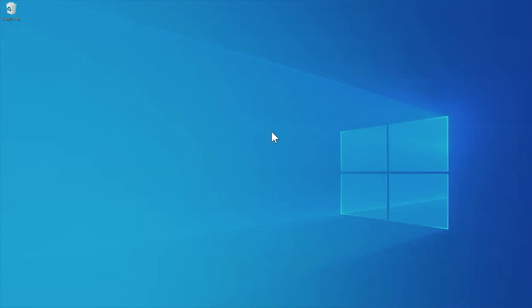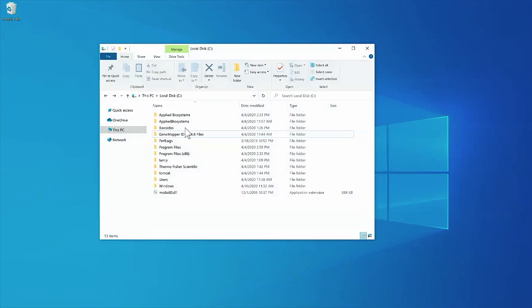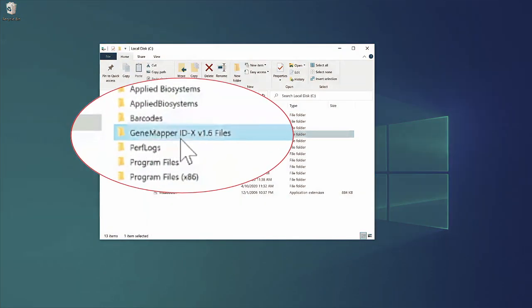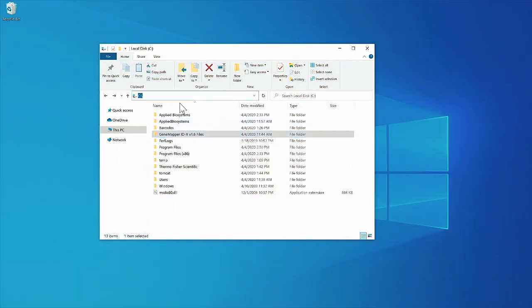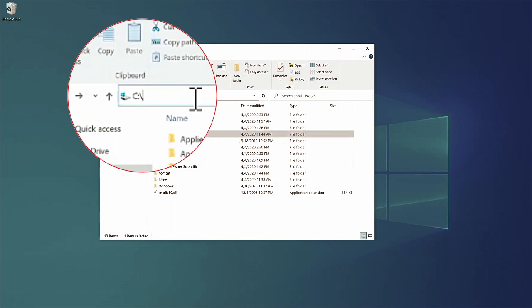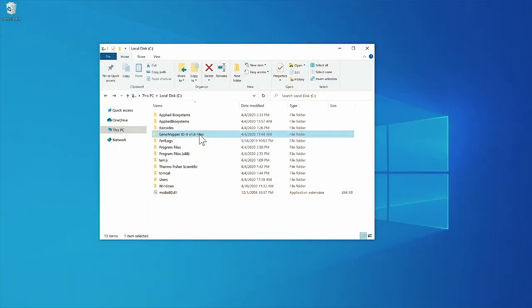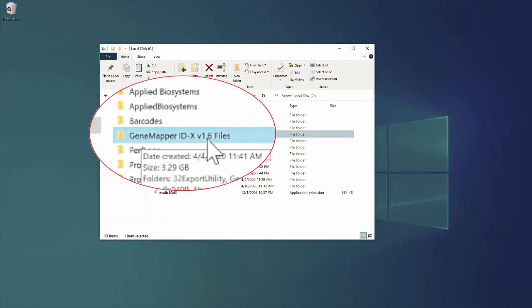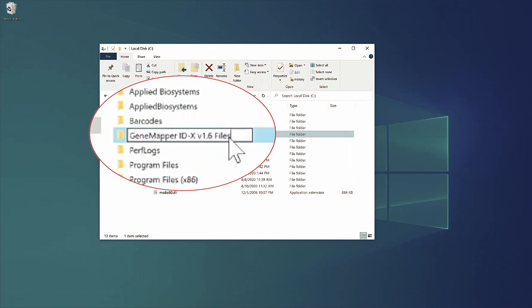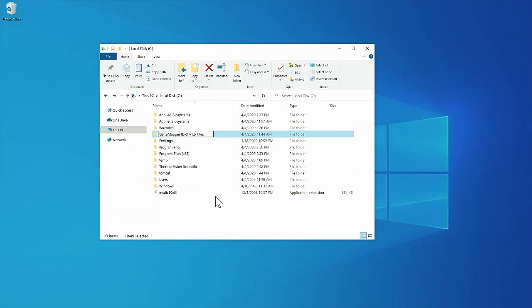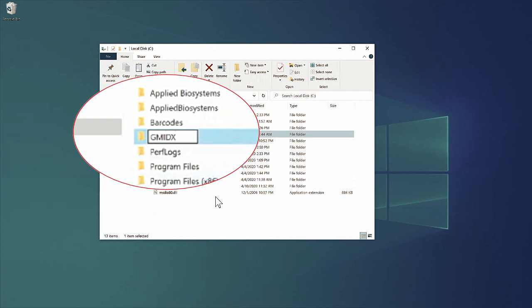So here we are on the Windows desktop. I have just downloaded the GeneMapper IDX software files. I've placed this folder — GeneMapper IDX v1.6 files — on the root drive, or C drive, of my laptop. You'll notice this file name has spaces and a period, which might not be acceptable for the installation to run. The best thing to do is rename this installation folder to something as simple as possible — I like to use GMIDX.